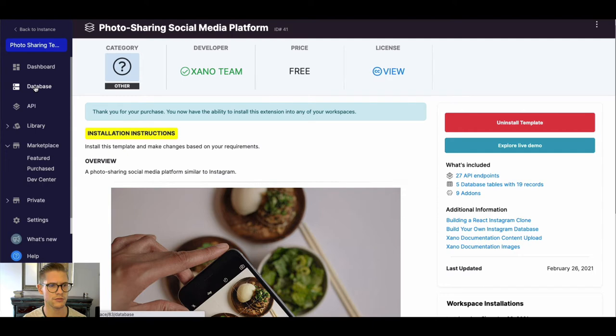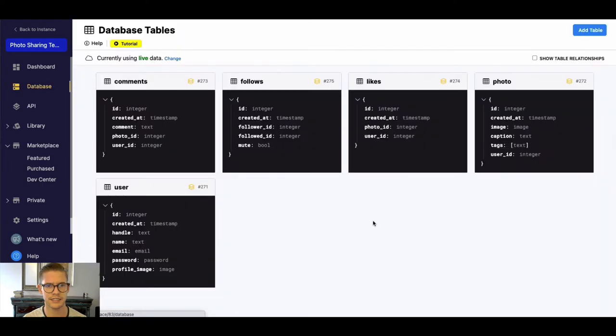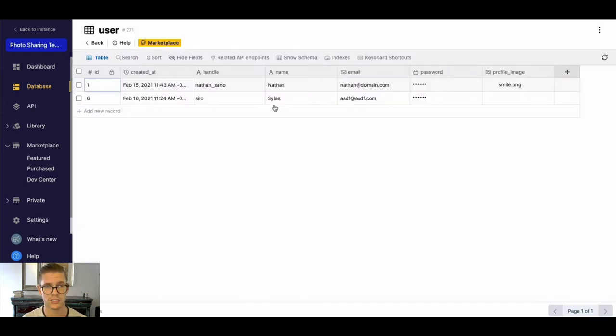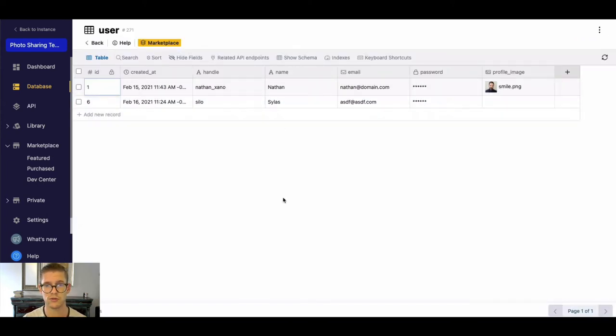So let's go ahead and jump into the database real quick. On the left side here you can see all the tables that are included for this application. You can see there's a user table which is pretty straightforward—this is where the users of your application are going to live.